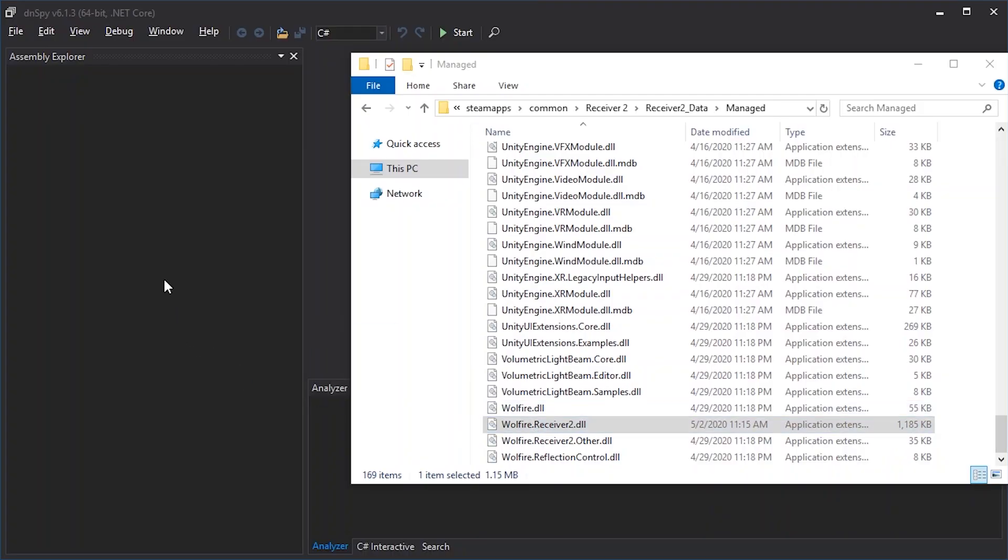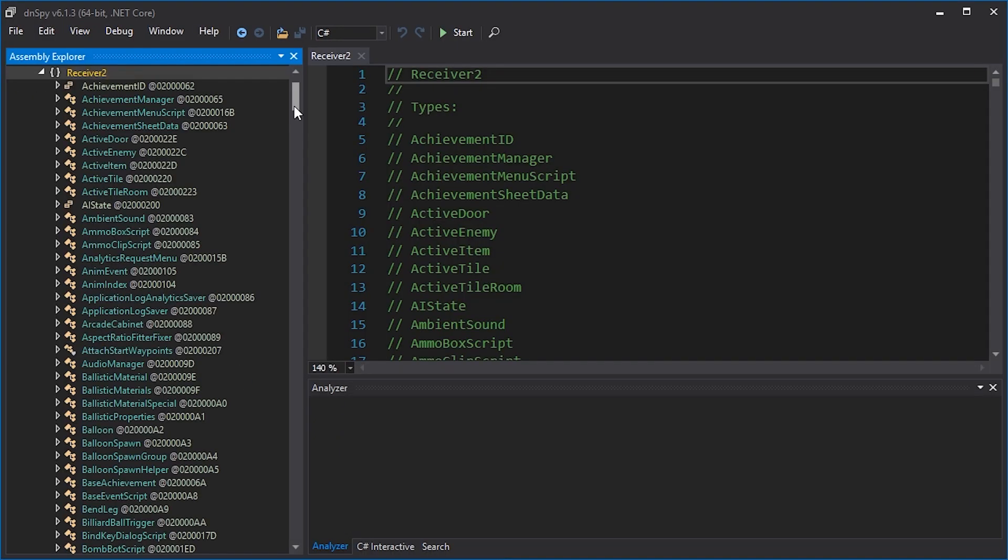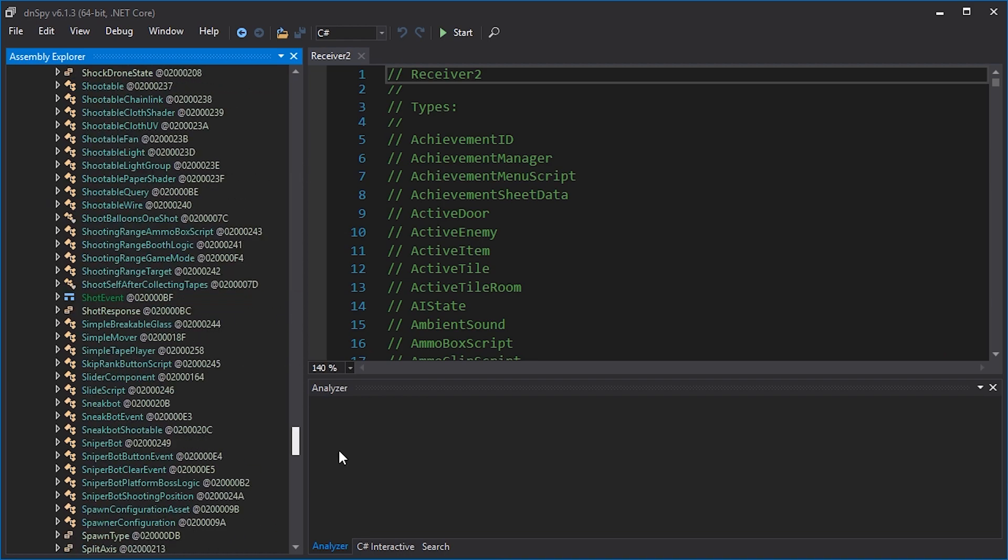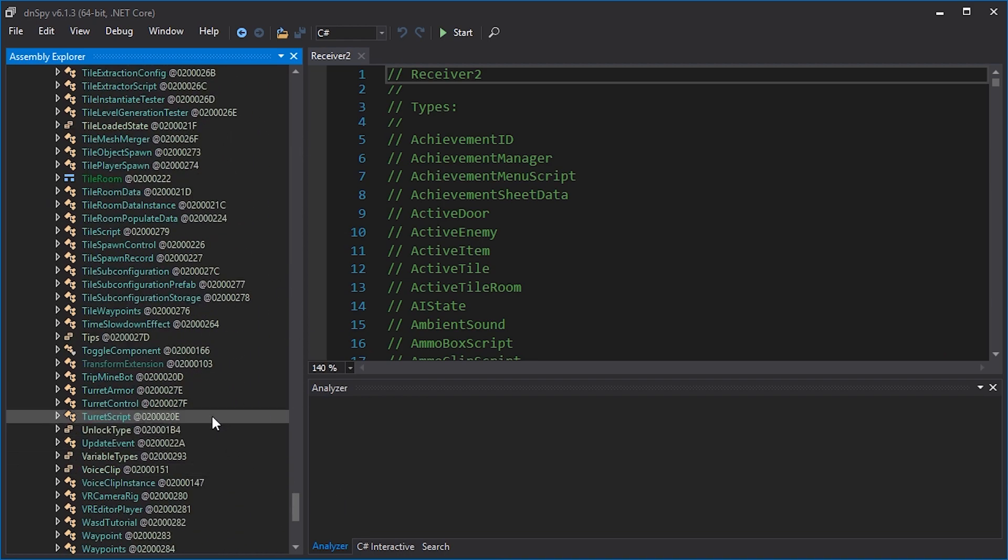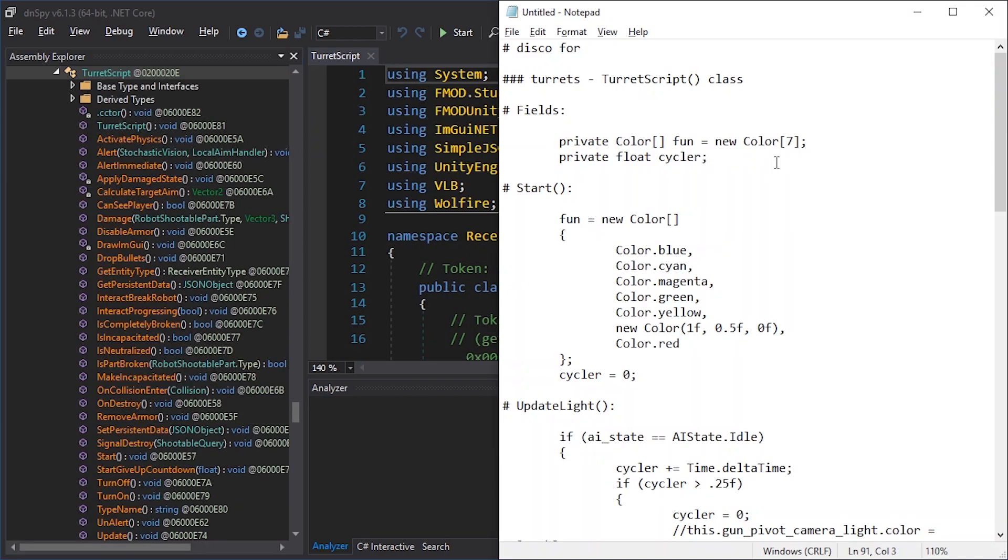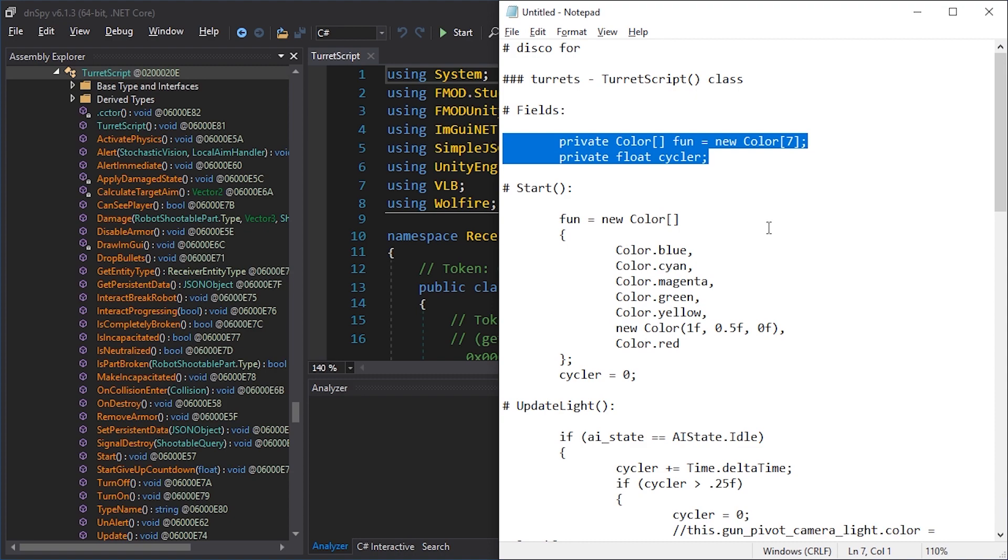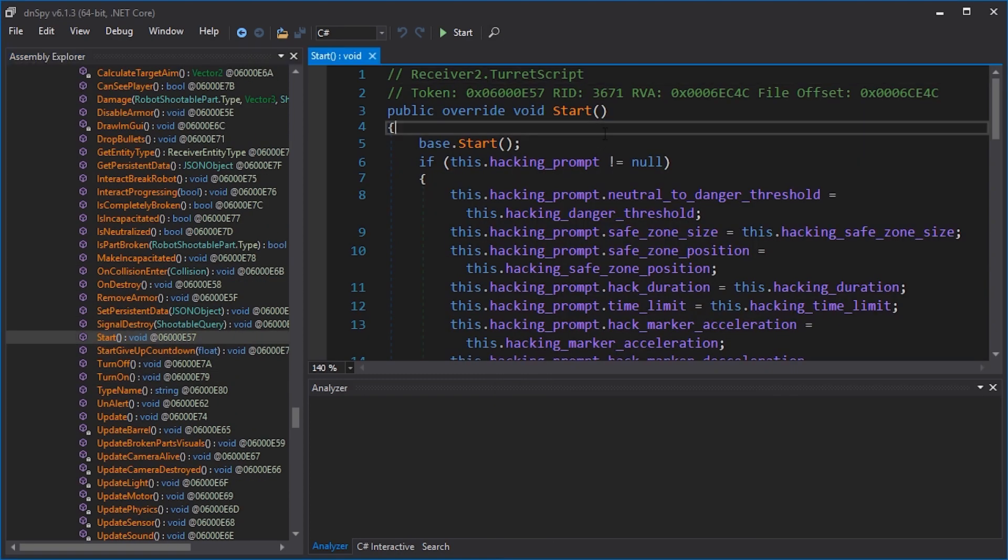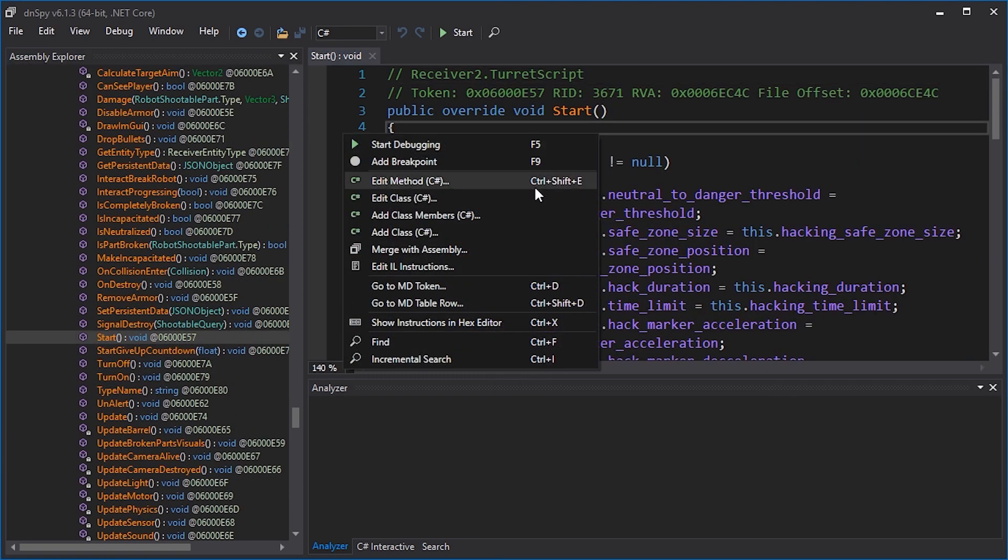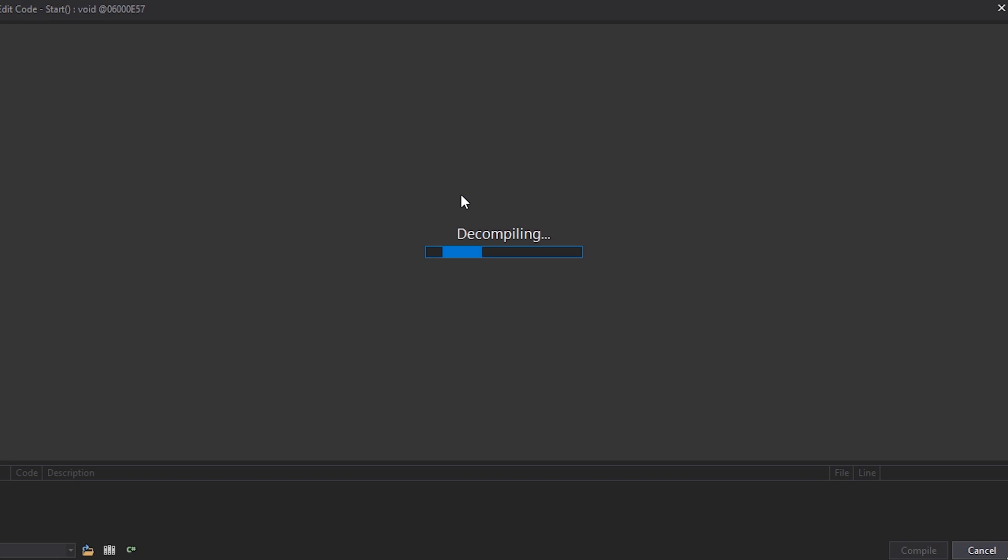So in Volfire Receiver, we start with a turret. It's a bit easier with the turret. In the turret script, we're going to add two fields. Let's go to the start function first and edit the method.